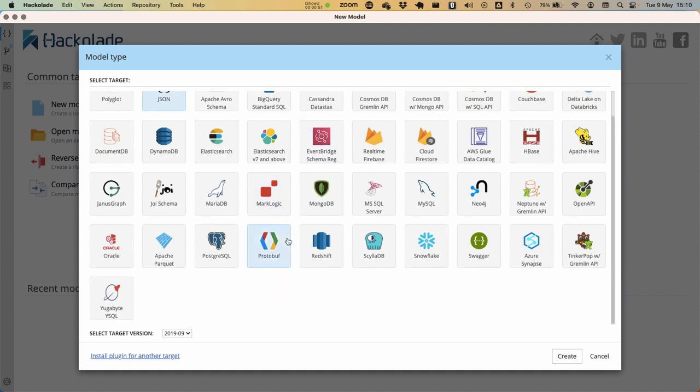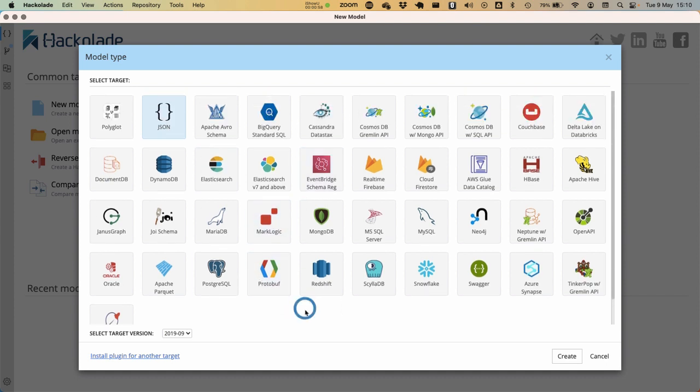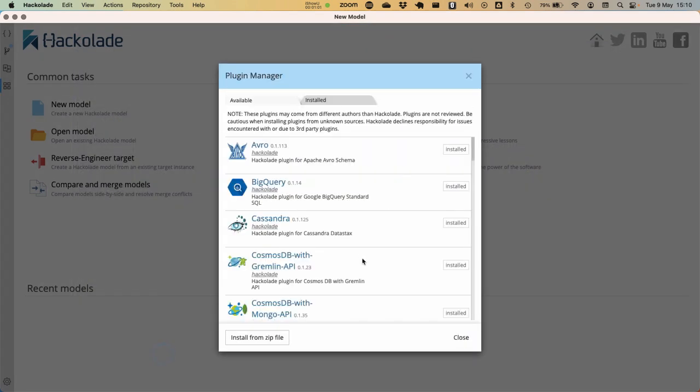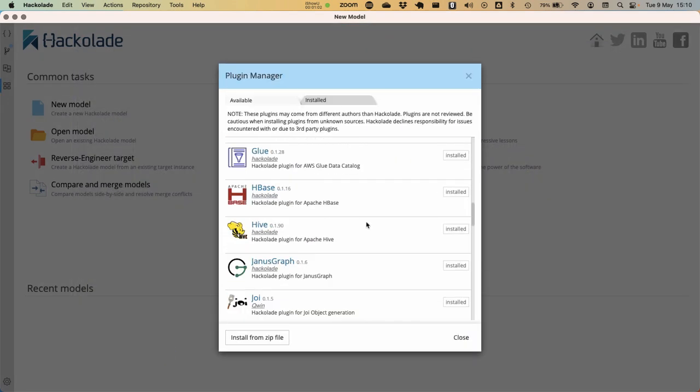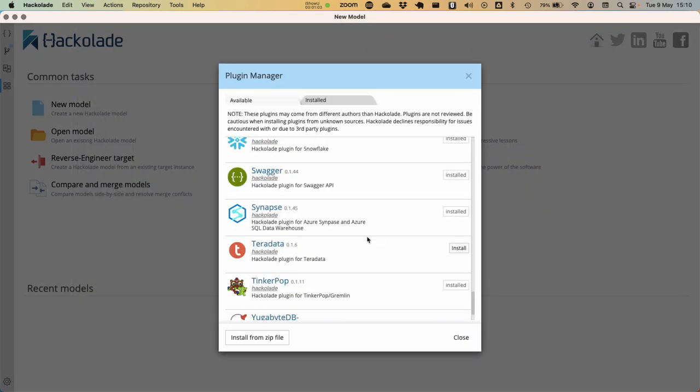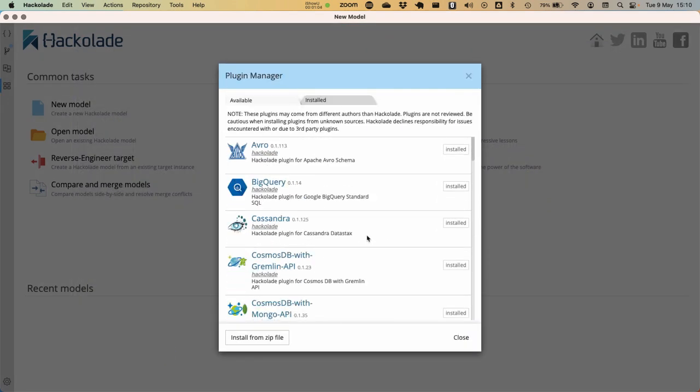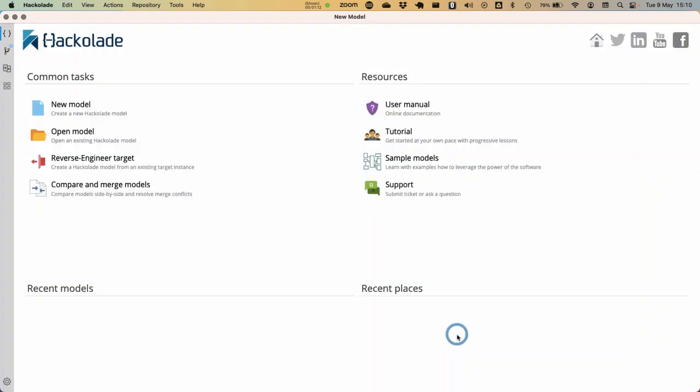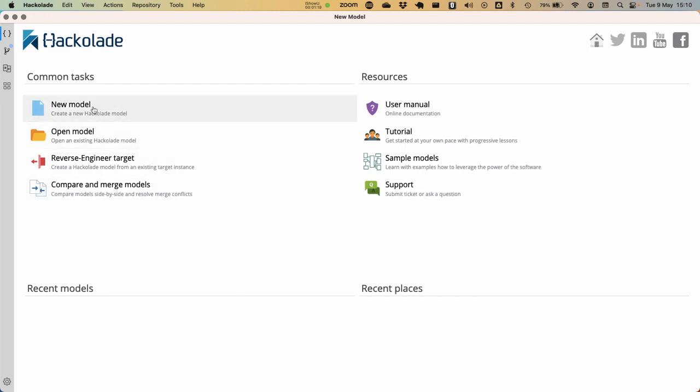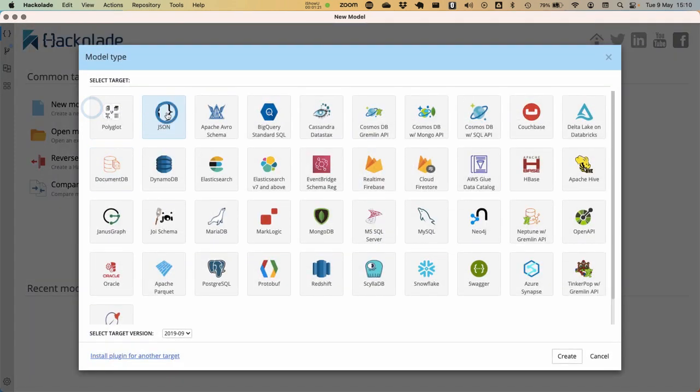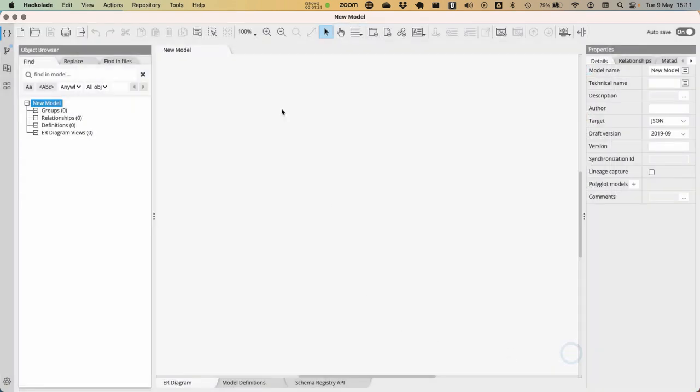If you don't see the plugin of your choice in this particular dialog, then you can always go over here and select the additional plugin for your particular target and install it in your local instance. It could be that you have to restart your Hackolade studio, but that is very quickly done and should not be a problem. Let's start here and create a model which is a model for a JSON document.